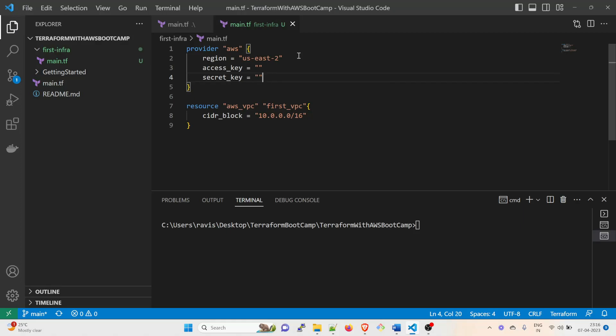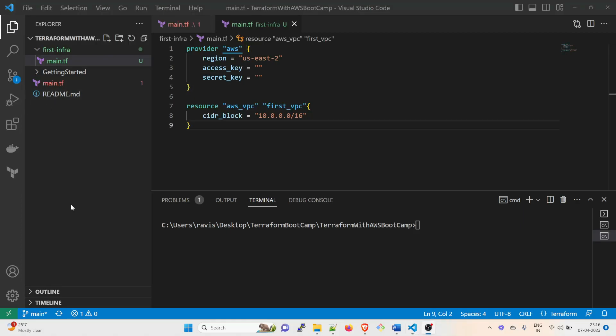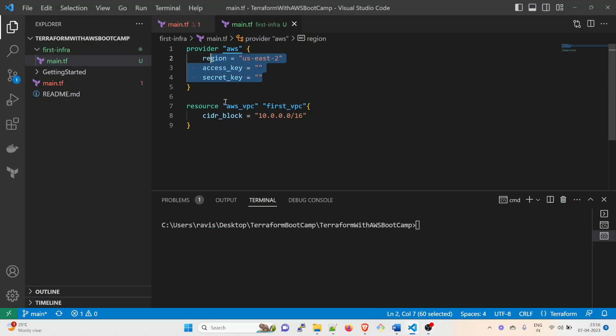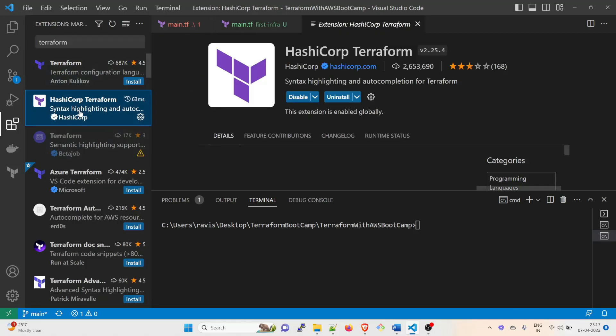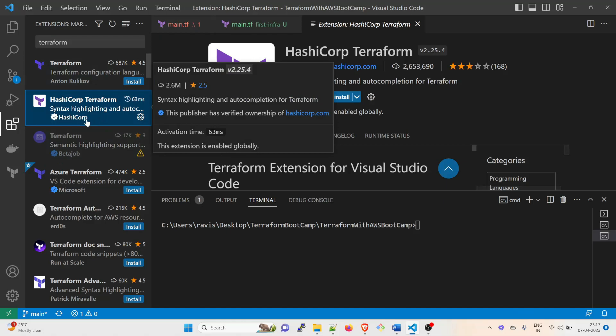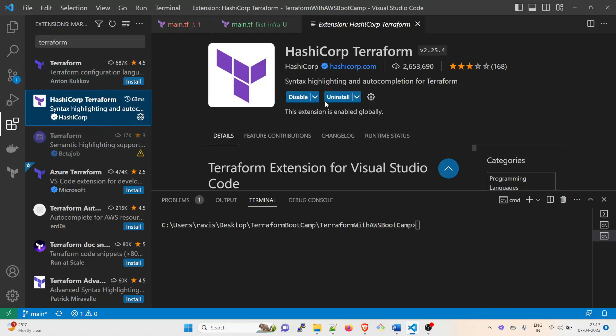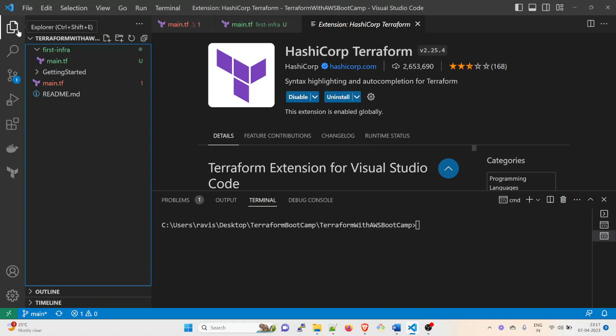And then you have to save it. Also, whenever you type a lot of code, you need to have an IntelliSense kind of stuff. So you can go to Extensions and look for Terraform, and then install this one: HashiCorp Terraform. And then this is going to make your coding or make your scripting a bit easier, that's all.